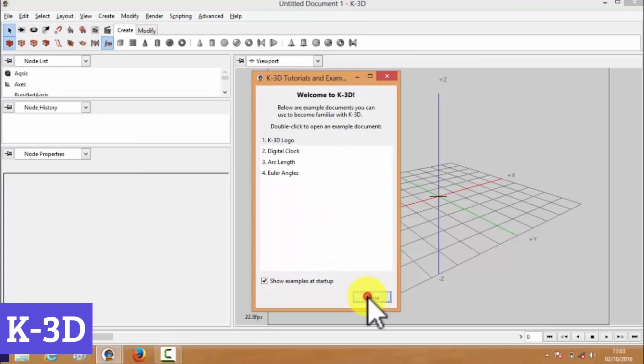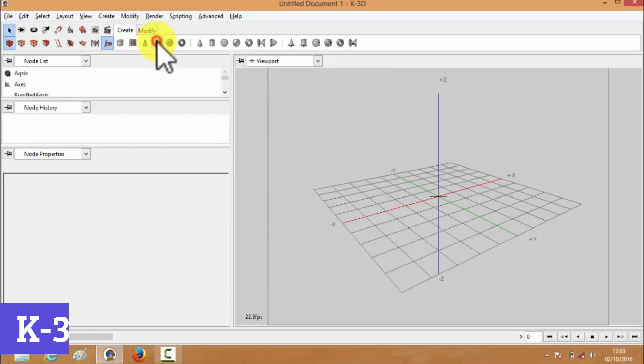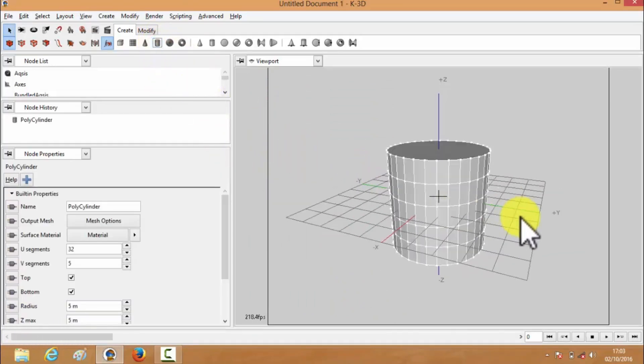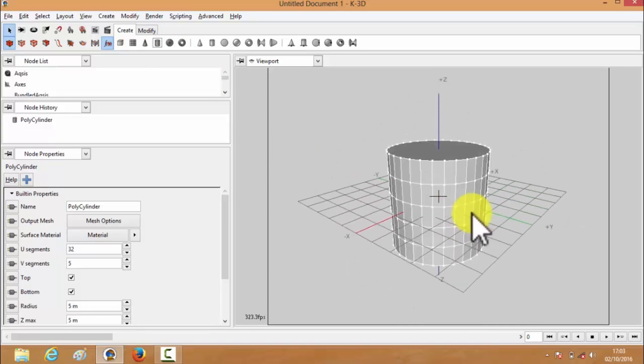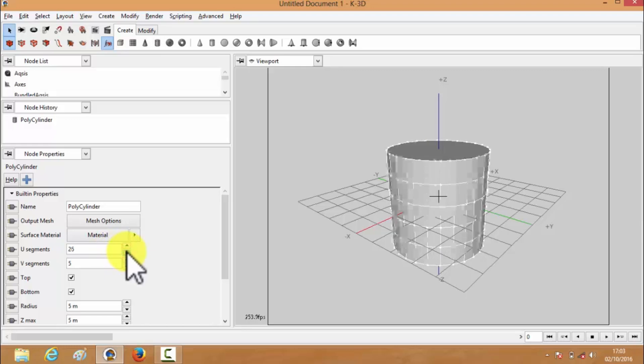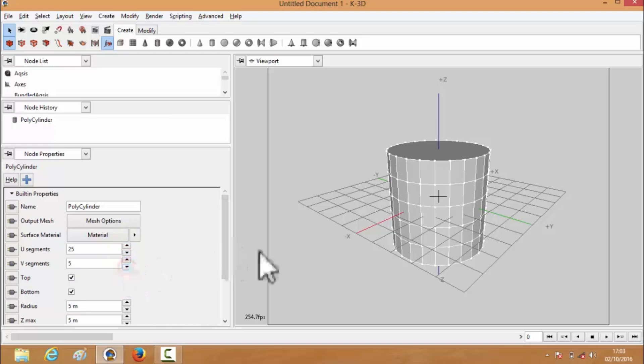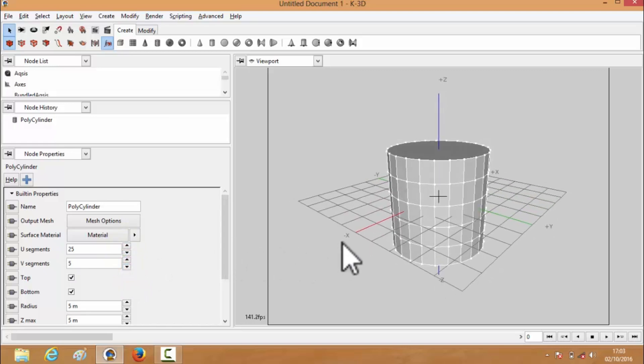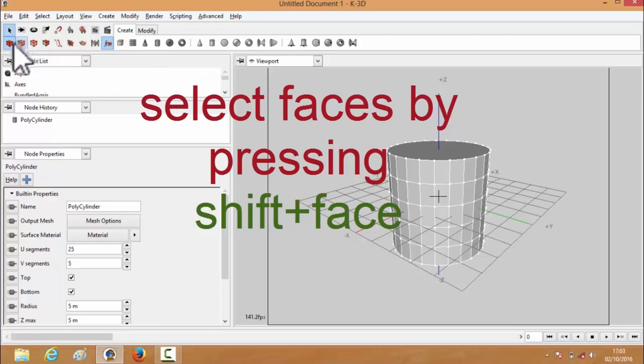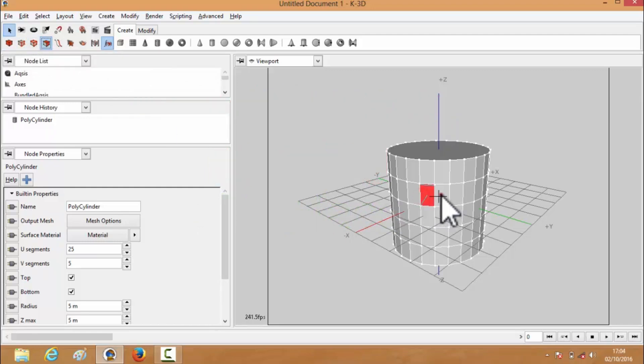Number 1: K3D. K3D is a free-as-in-freedom 3D modeling, animation, and rendering software that packs a punch without costing a dime. It's designed with a robust plugin architecture that allows users to tailor their experience, making it suitable for both budding artists and seasoned professionals. The software's procedural modeling capabilities mean you can adjust properties in real time and see the results instantly, no more waiting around like it's the 90s.